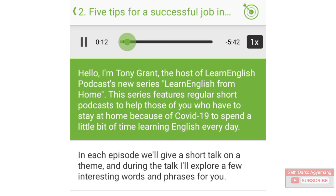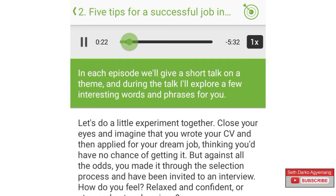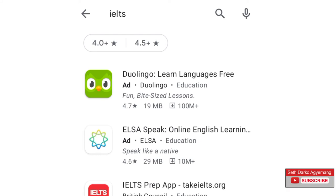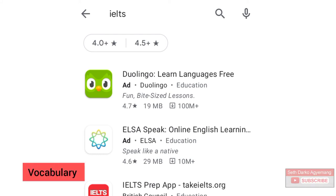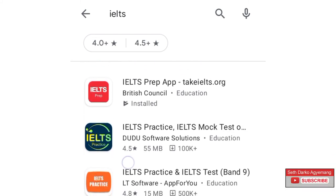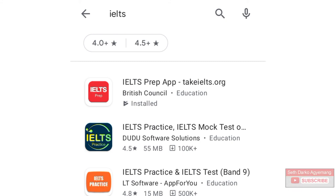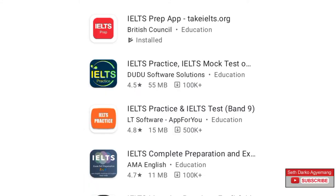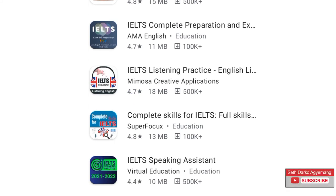A short podcast to help those who have to stay at home because of COVID-19, to spend a little bit of time learning English every day. In each episode, they'll give a short talk on a theme and explore a few interesting words. Vocabulary is one of the important aspects of the IELTS — you need vocabulary in your speaking test, your reading test, and your writing test. This app helped me a lot in that it gave me vocabularies pertaining to certain topics. For instance, if you have an essay on education, there are key vocabulary terms you have to use like educational policies, curriculum, extracurricular activities, secondary school, primary school, textbooks. When you go into agriculture, you have words like farming and cultivation. Those are key vocabulary that will help you express yourself.